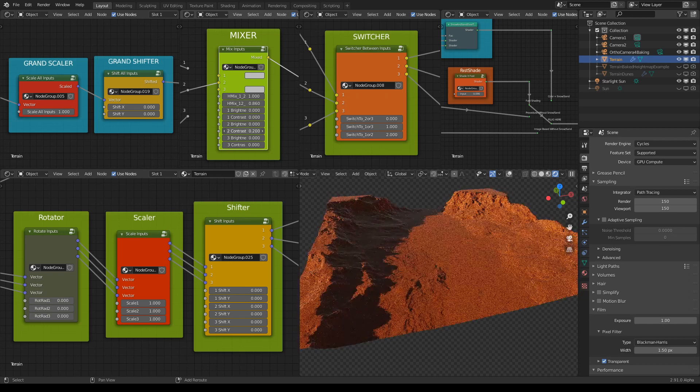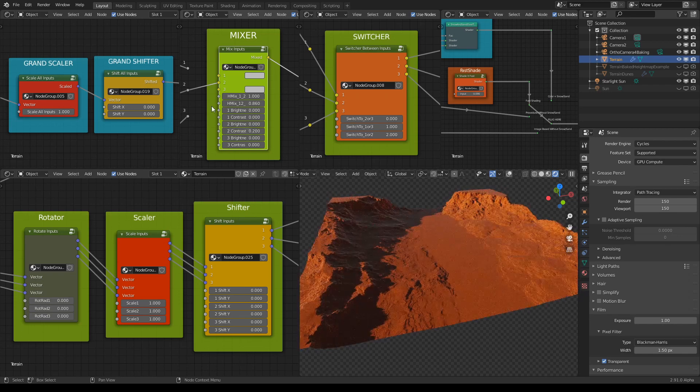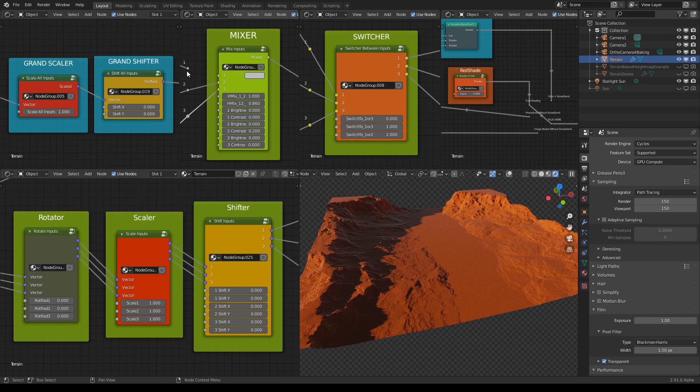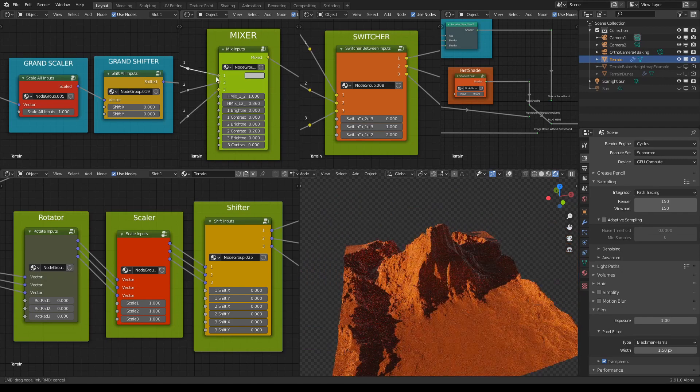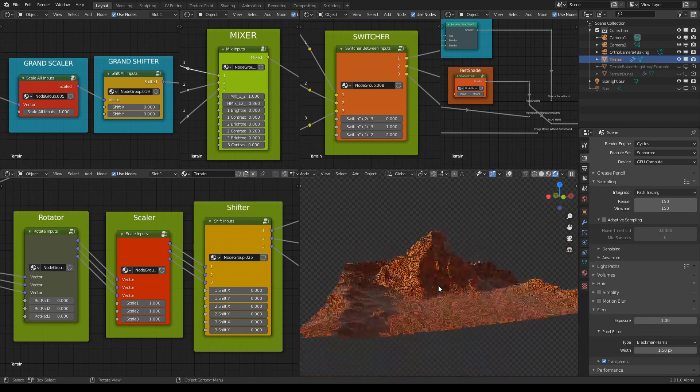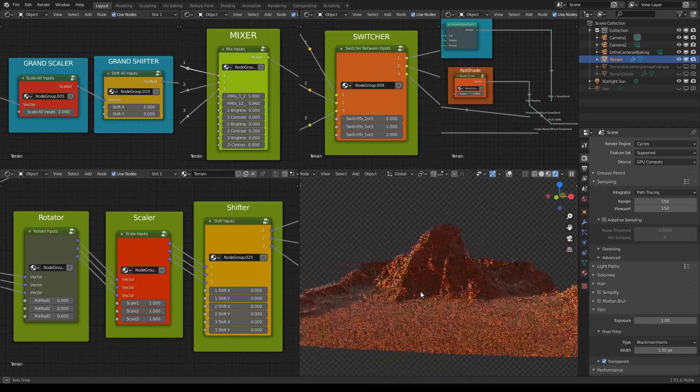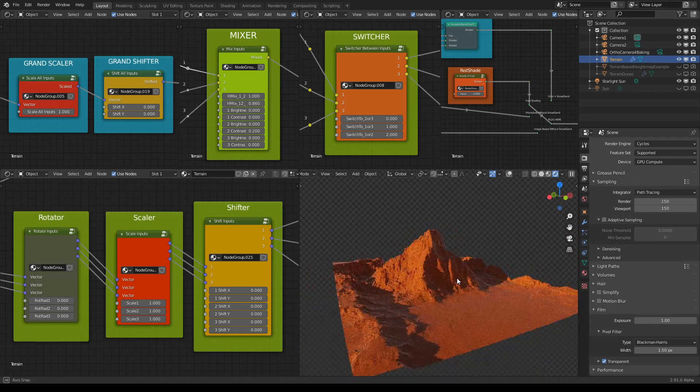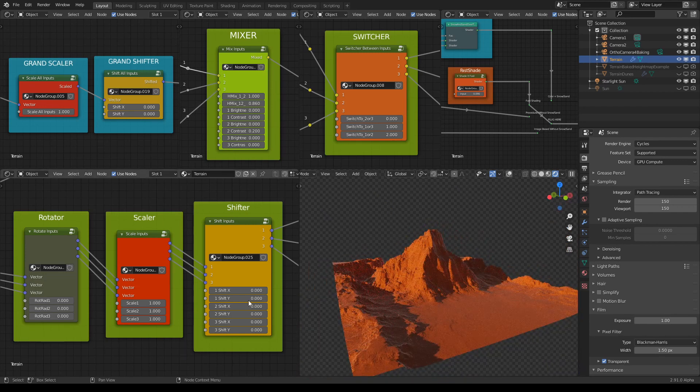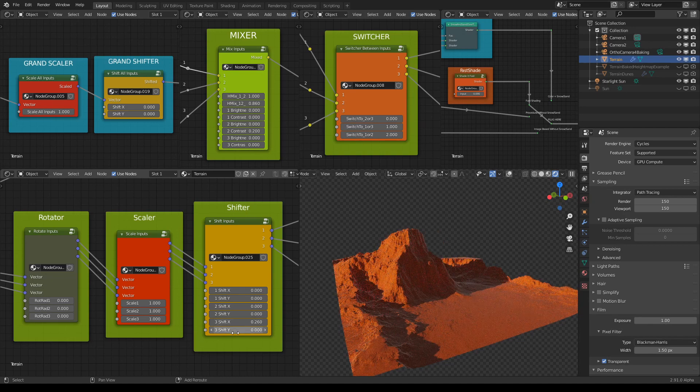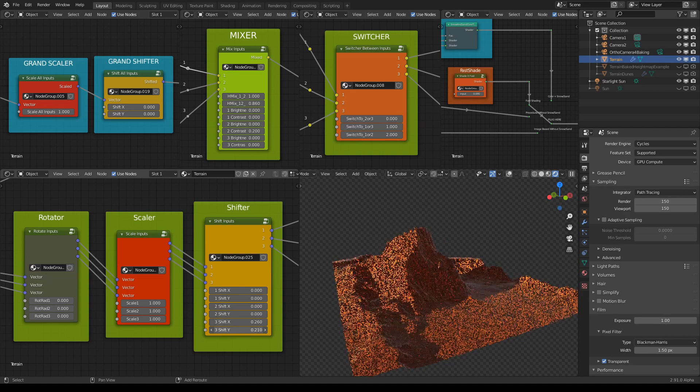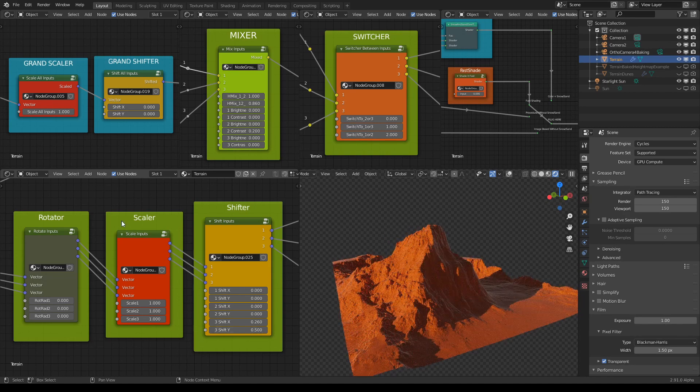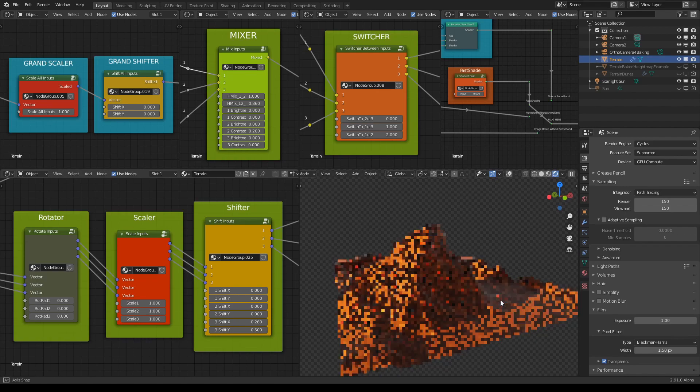And of course we can do the same for all the other two inputs. So this is really powerful as I said especially if you combine it with the shifter and scaler and rotator.